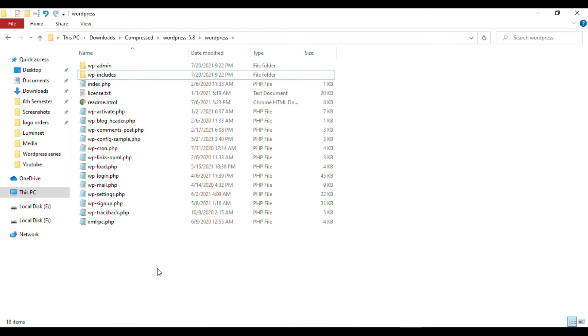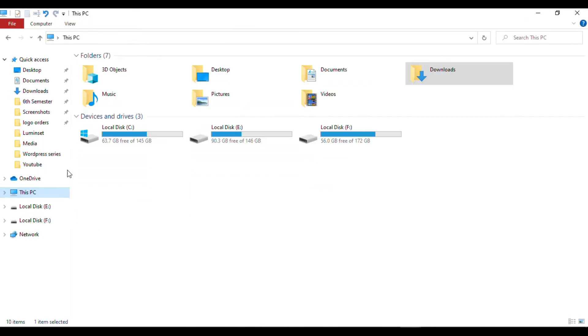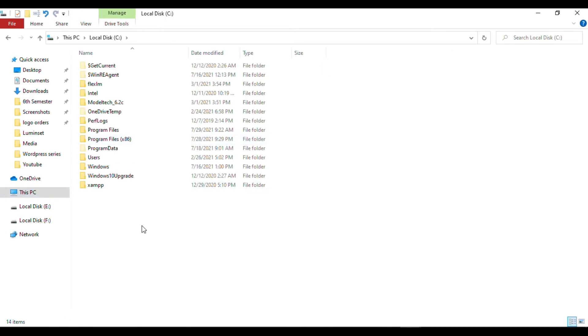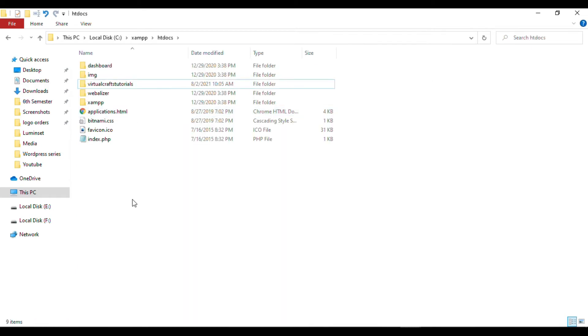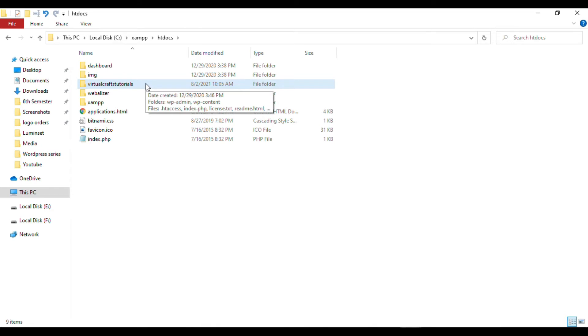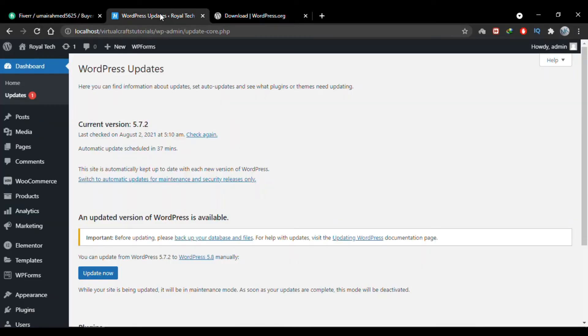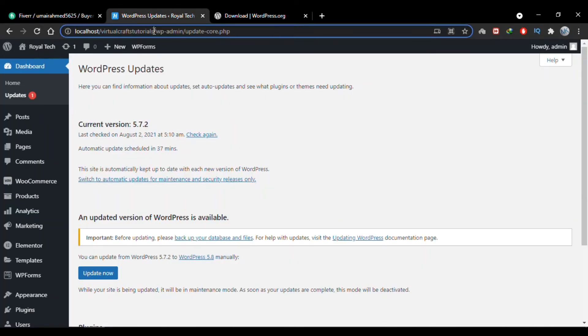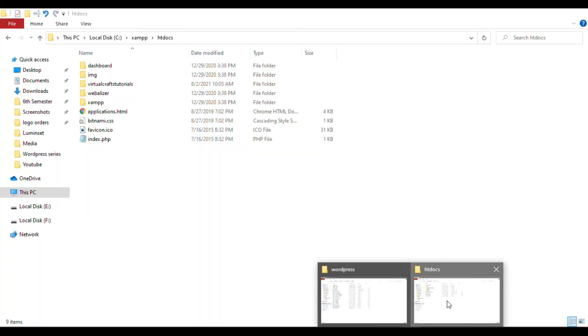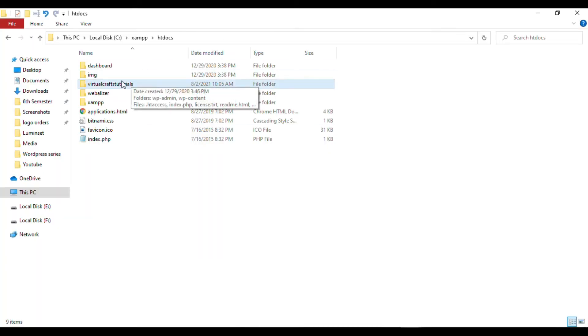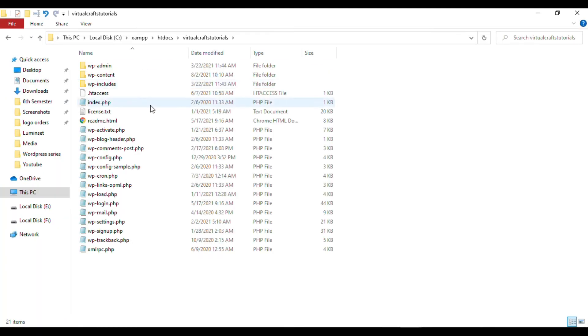The next step is to go to your C drive. Go to your XAMPP folder, and inside XAMPP, find your htdocs folder and open it. In this folder, you'll find the domain name folder you specified while installing WordPress. My domain name is virtualcrafts-tutorials. You should see a folder with the same name in your htdocs folder. Simply open it. Make sure your address is right: C drive, then XAMPP folder, then htdocs folder, then your domain name folder.